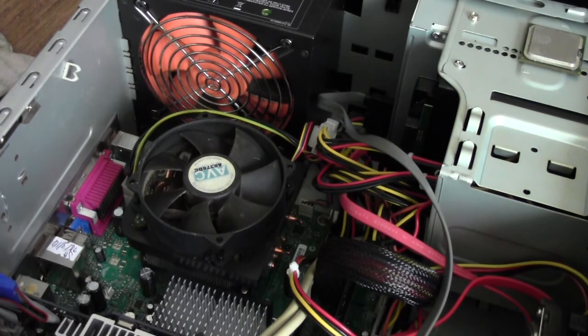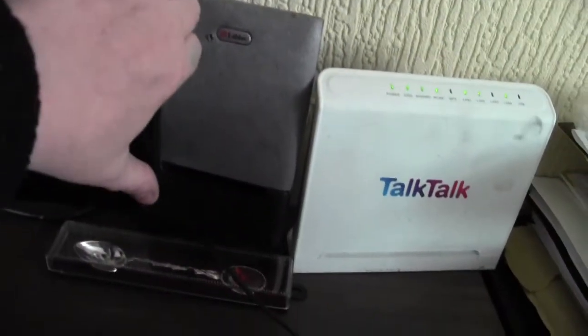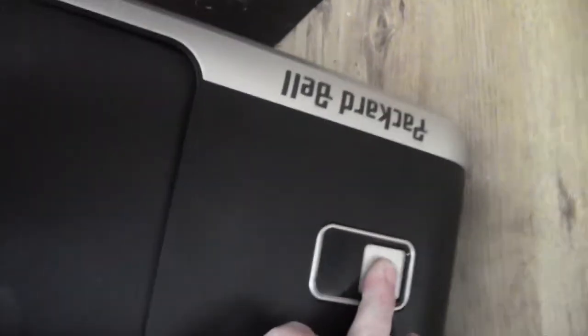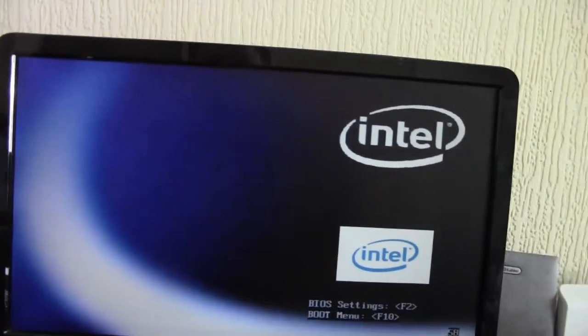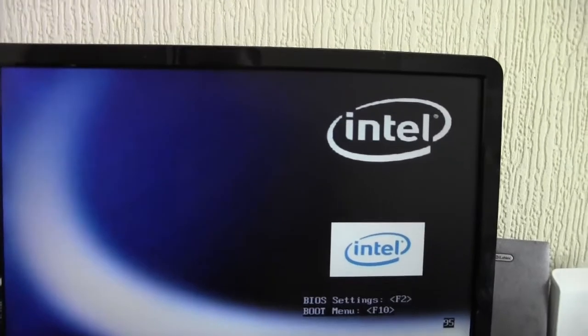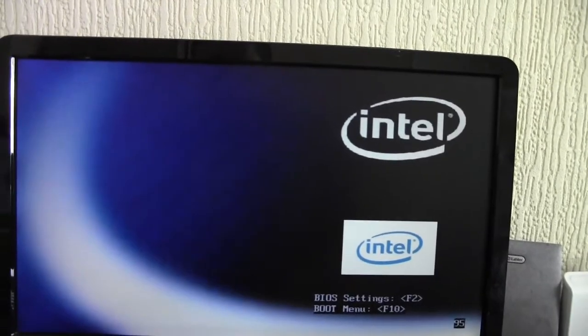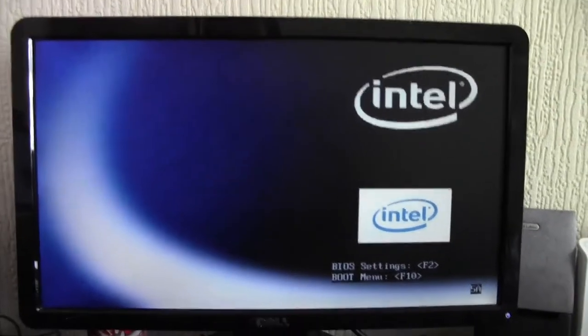I'm going to close it all back up now and fire it up. Connecting everything up there. And put the switch on the back. Let's try again. No beeps so far. We have life. Press F2. Let's see if we can get it into the BIOS.